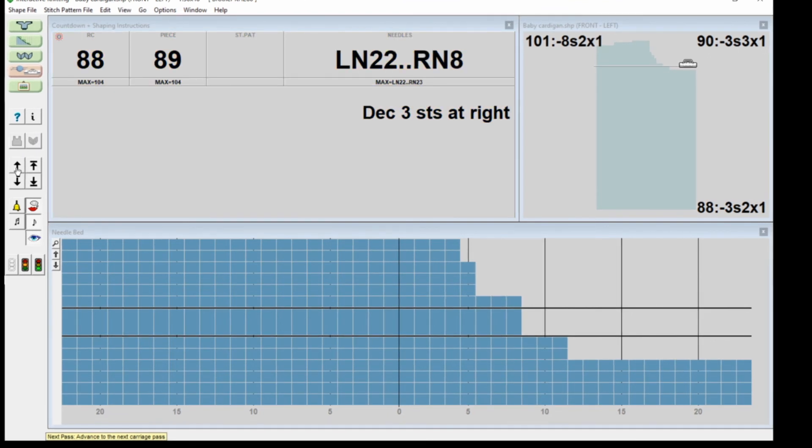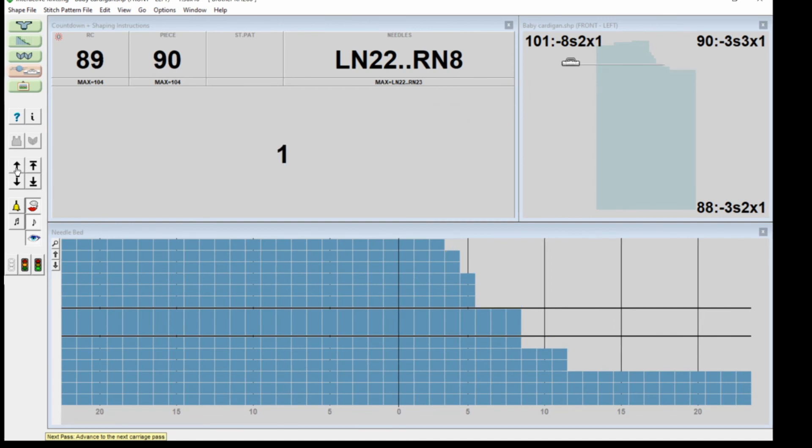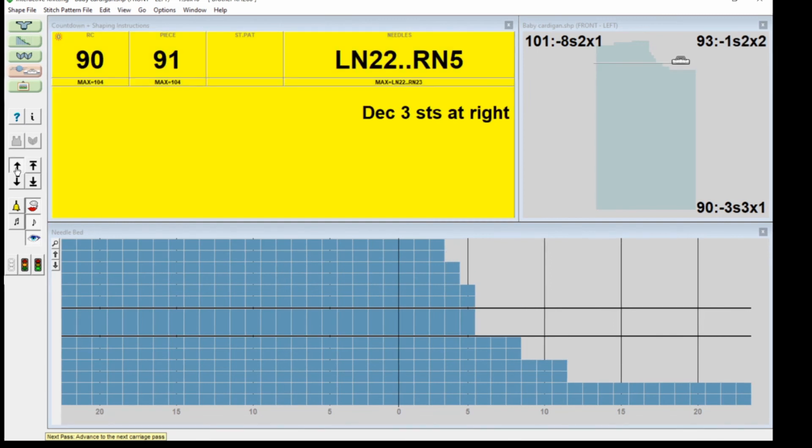She's telling me decrease three stitches on the right. I find it quite annoying because it's very slow, so you might just want a bell or something to remind you to stop you knitting the next row.